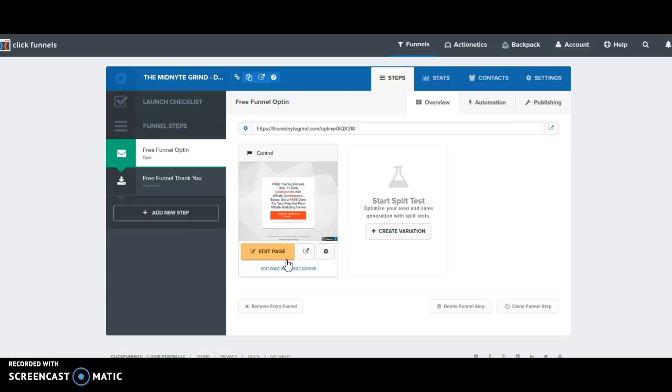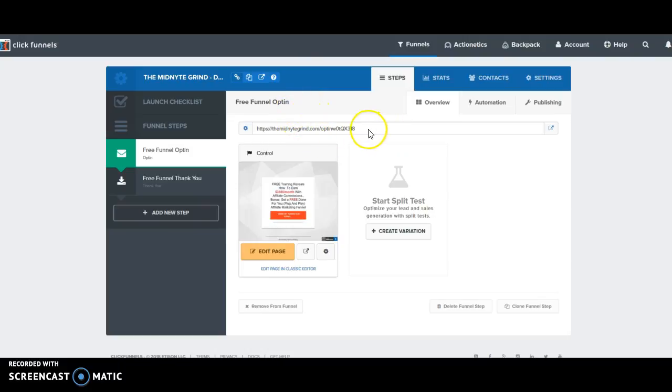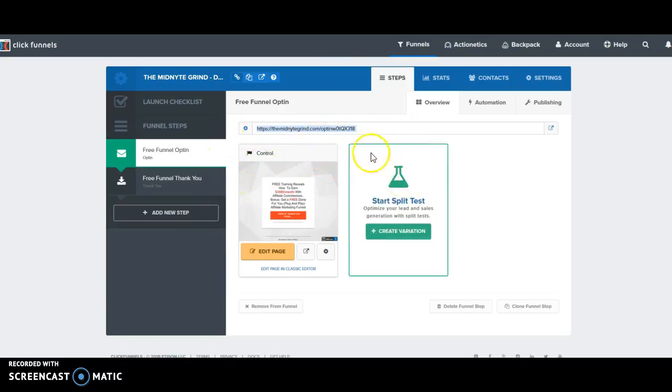Now by default your funnel is automatically online as it sits. The trouble is that you get the ClickFunnels generated URL which is right here, typically. So you need to redirect that URL and rename it to your custom URL.